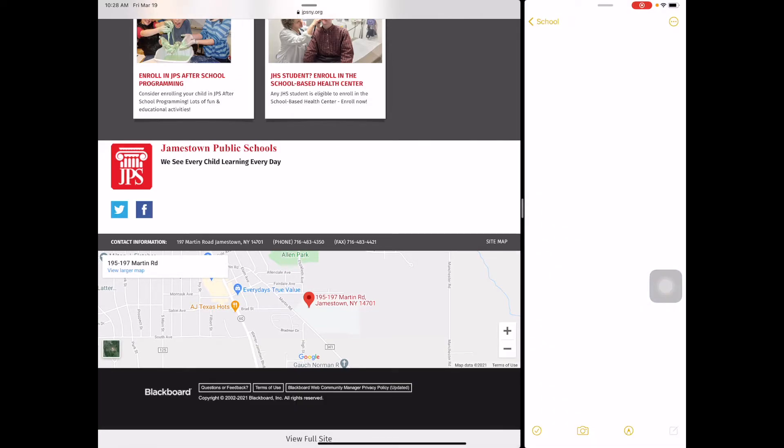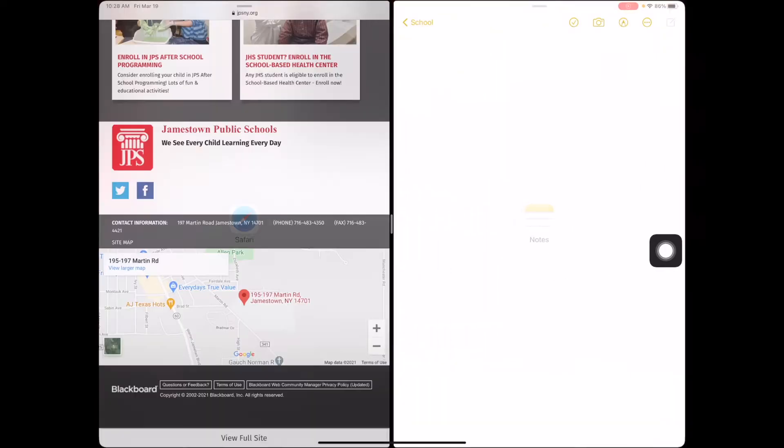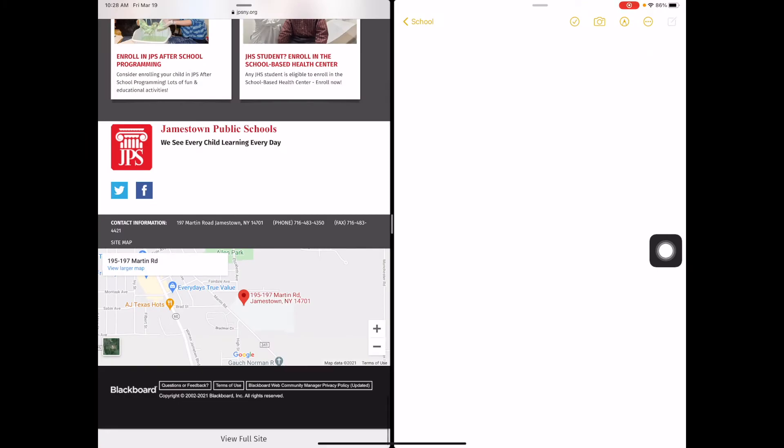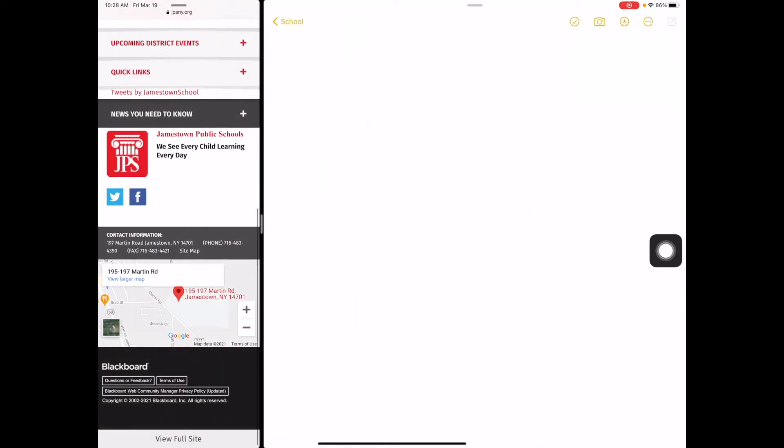In the middle of the split screen, there's a handlebar. I can keep it in the middle, or I can minimize the Safari app. If I want just Notes, I can drag this all the way over, and then just the Notes app opens.